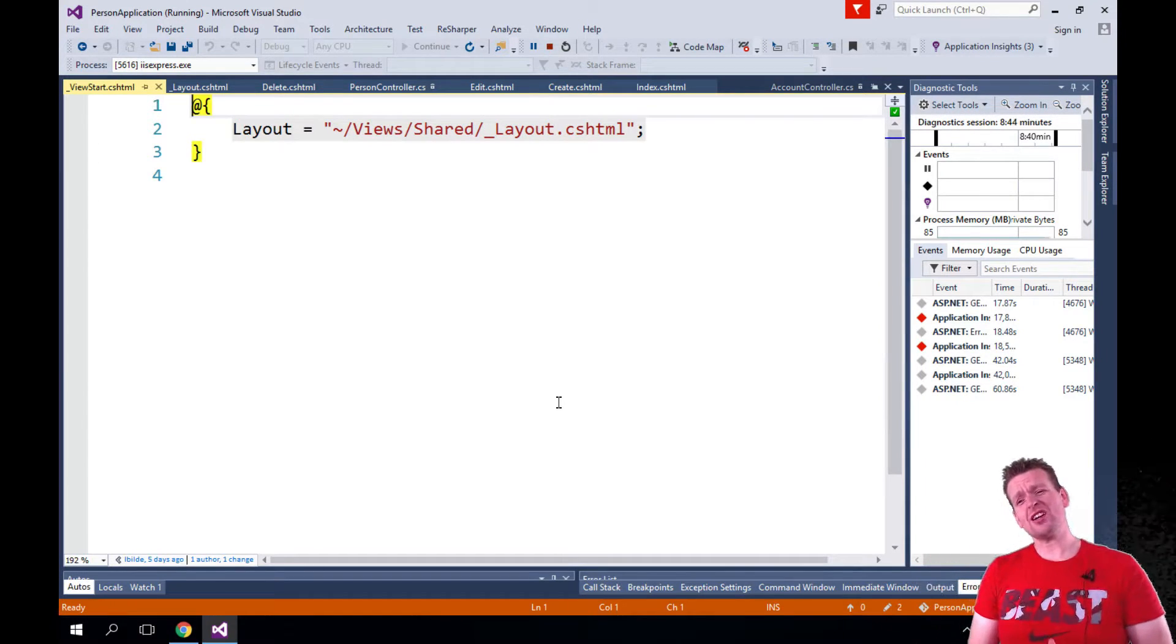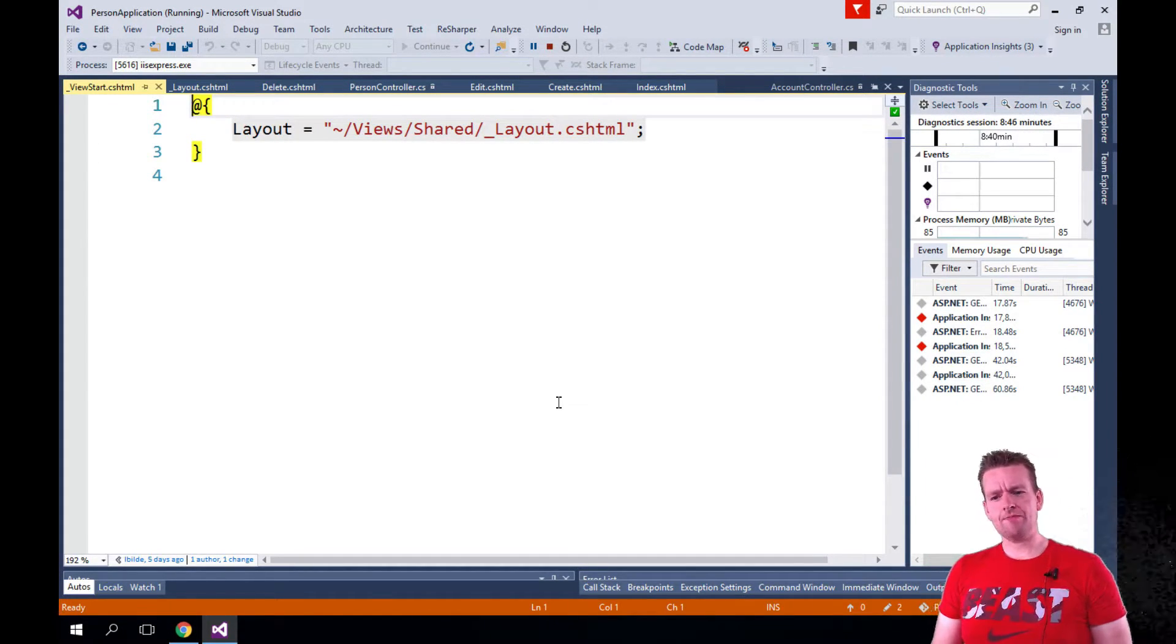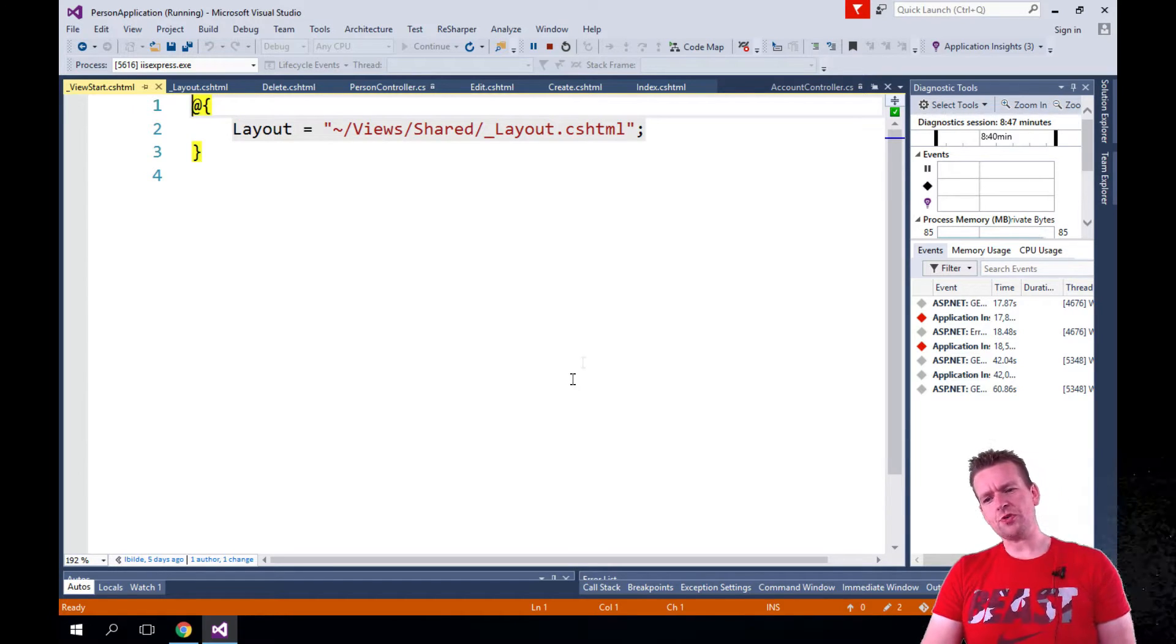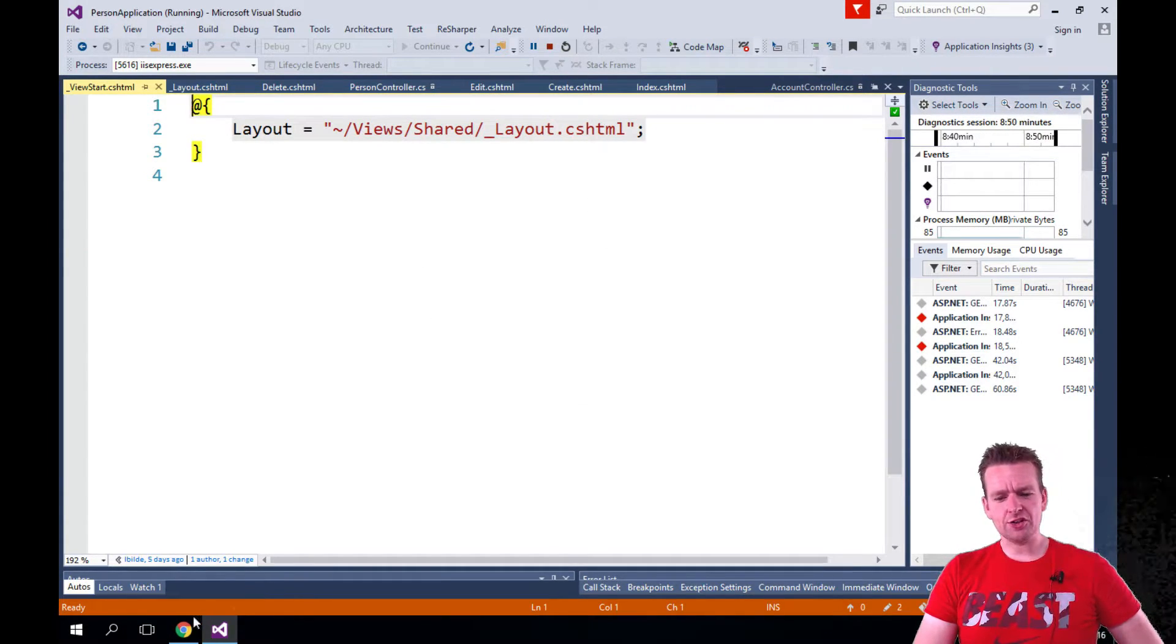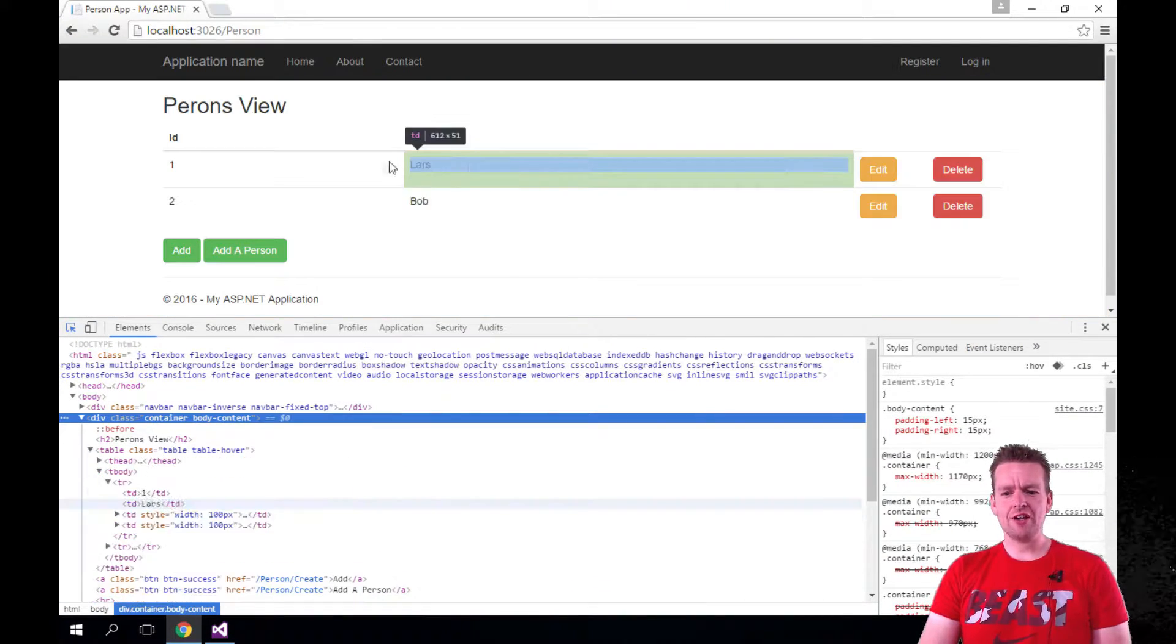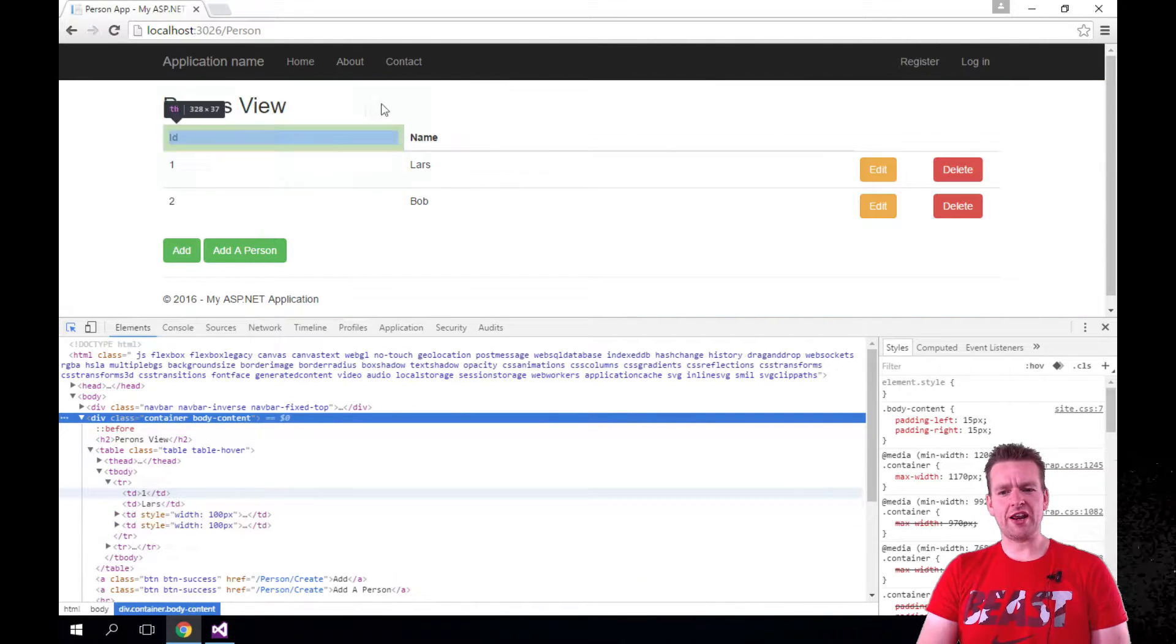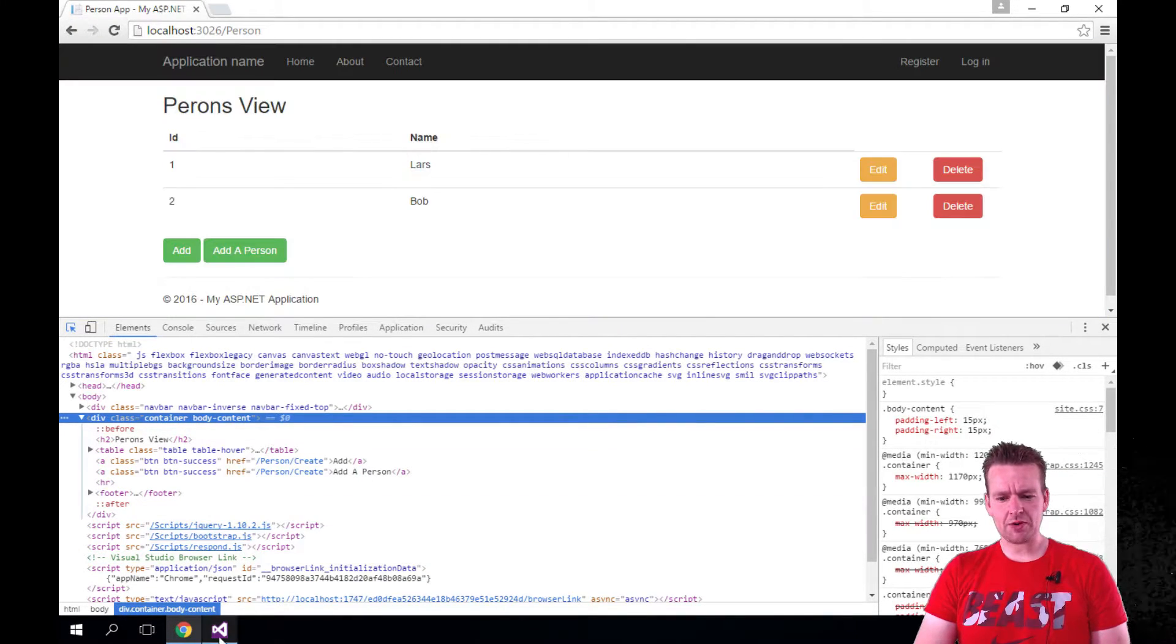Welcome back. I want to talk about the layout view and then we'll move on. The idea is that when I run my application, you'll notice that not only do I have this person view that I actually created here, this is my index page.